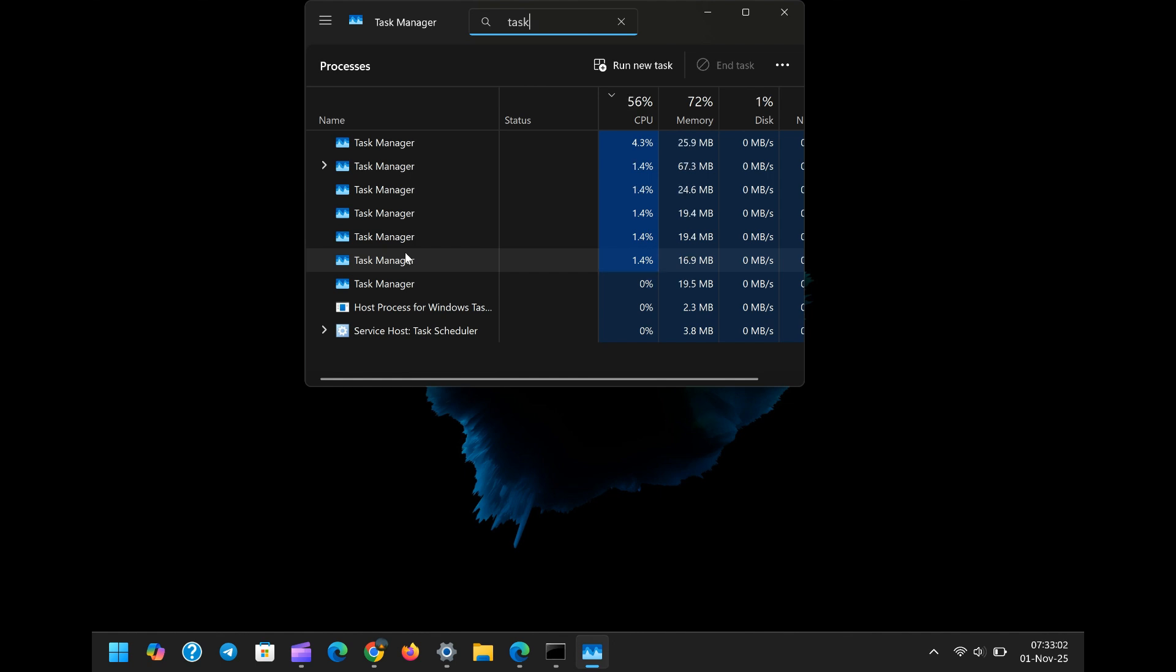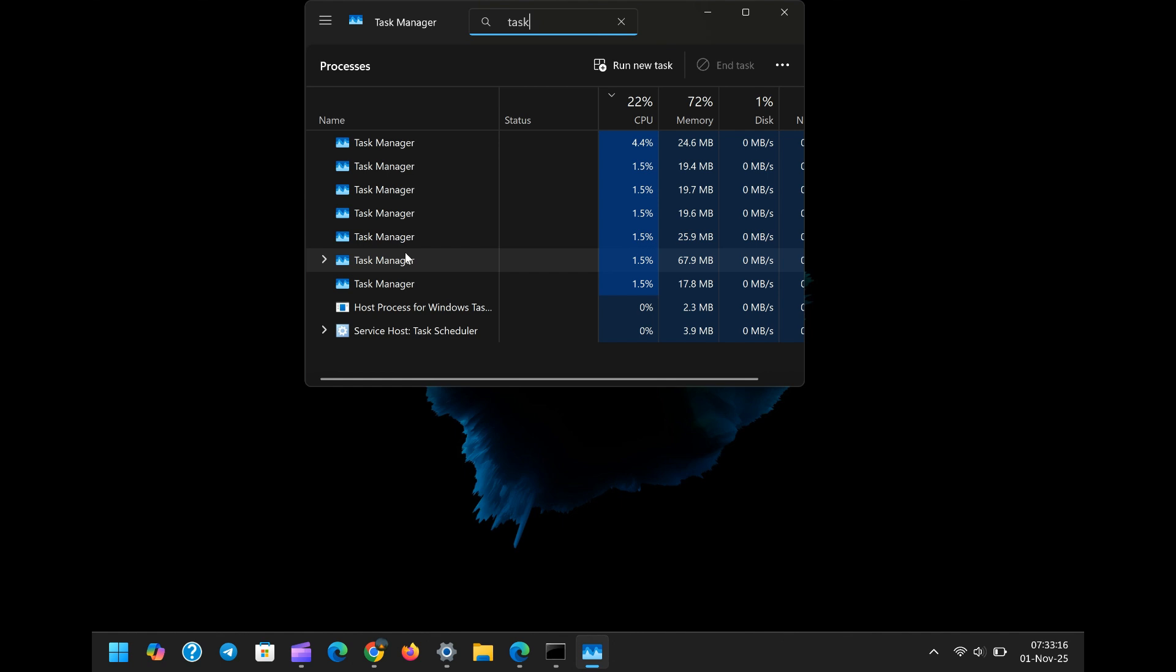Microsoft is clearly pushing new features, the glitz and glam, while seemingly neglecting the fundamental stability testing that prevents such amateur-level bugs from making it into a mainstream preview update. A preview build is still widely used, and issues like a broken Winget or a phantom task manager memory drain should have been caught long before this stage.